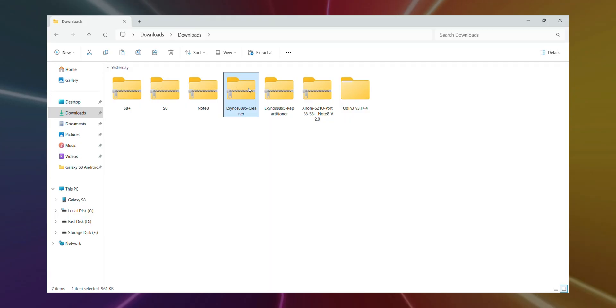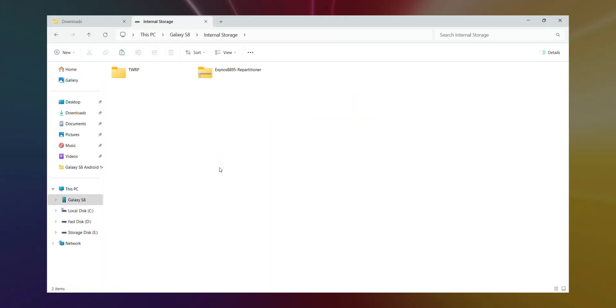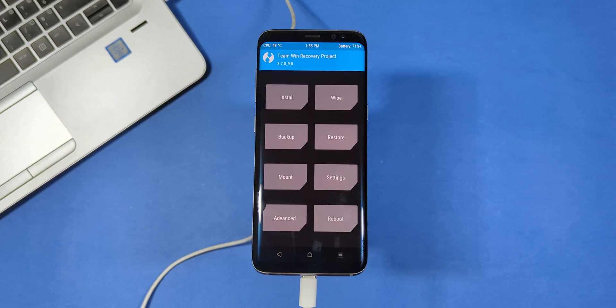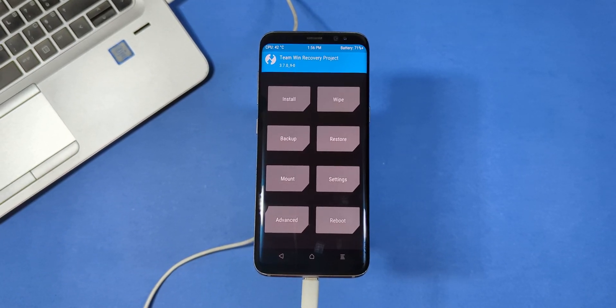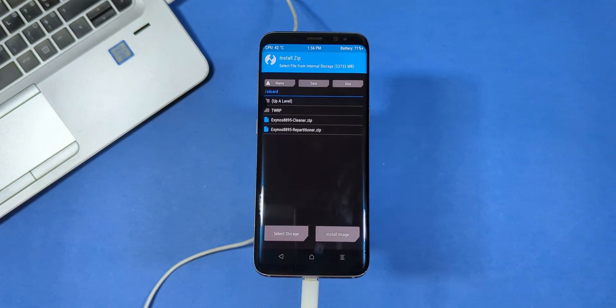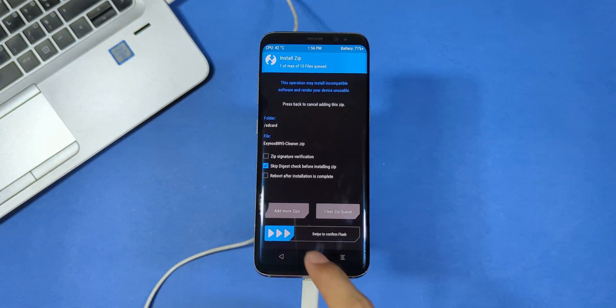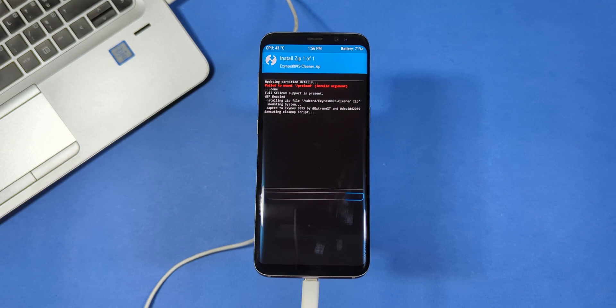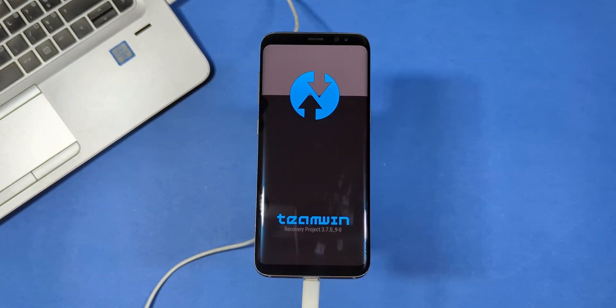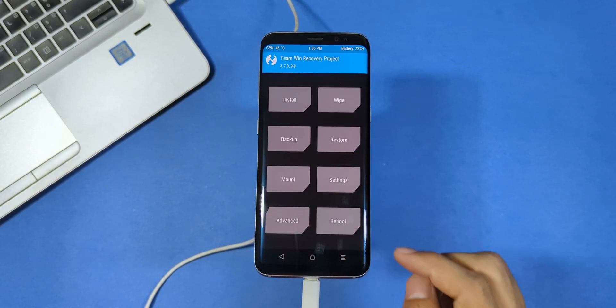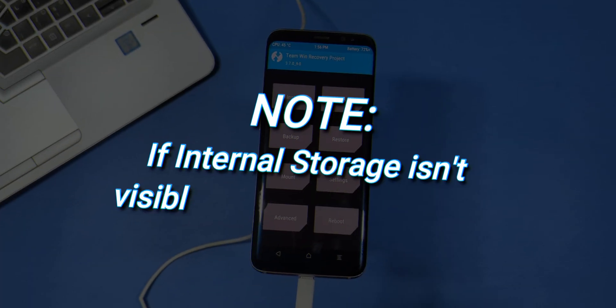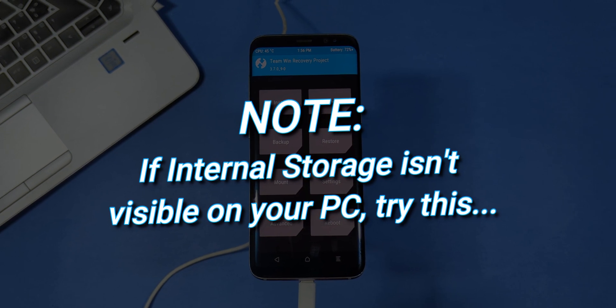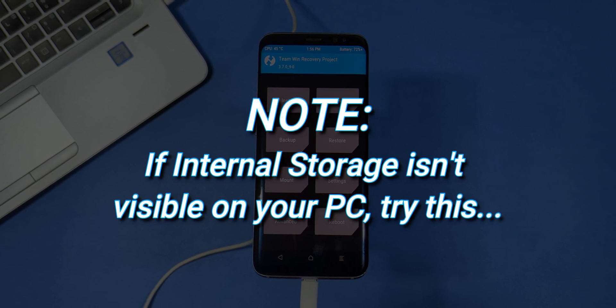Once the repartitioner has been successfully flashed, go back to your laptop and copy the cleaner file over to your phone's storage. After it's copied, return to recovery on your phone, select install and locate the cleaner file. Swipe right to flash it and wait for it to finish. After the cleaner file flashes, your phone will automatically reboot into recovery mode again. Now it's time to copy the actual ROM file. But if for some reason you can't see your phone's storage on your laptop or if the install folder looks empty, don't panic.